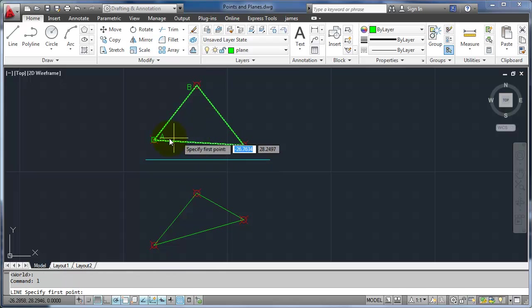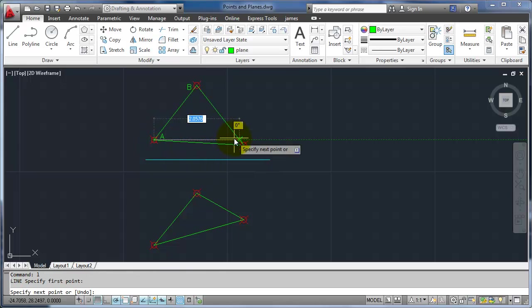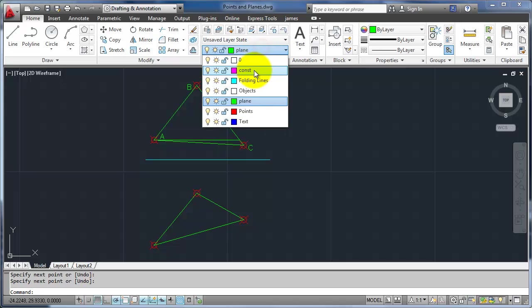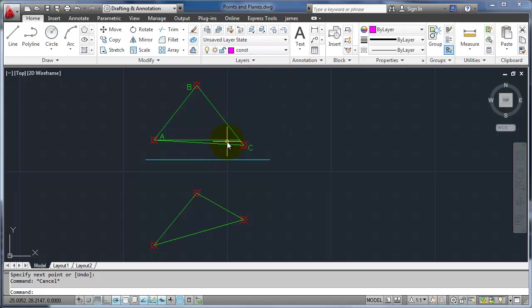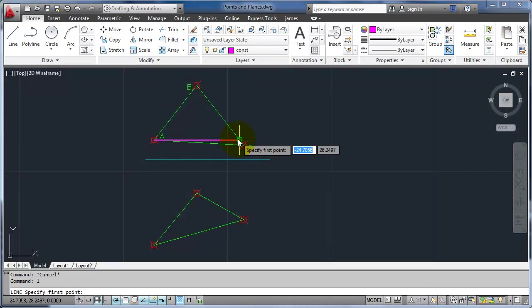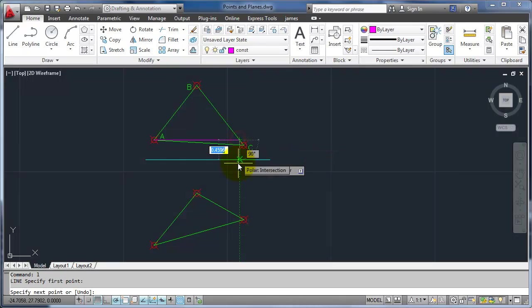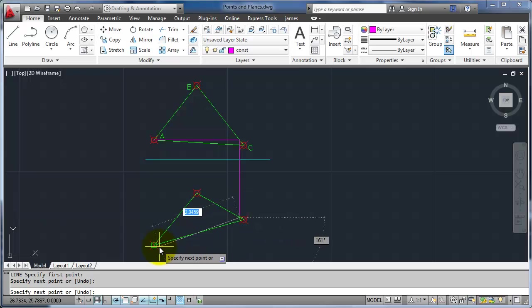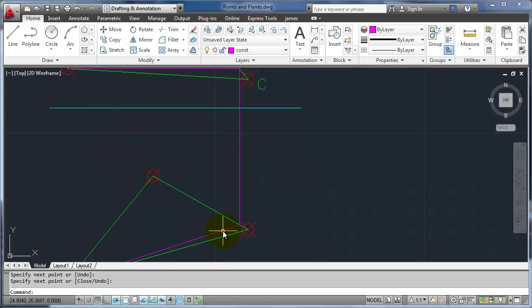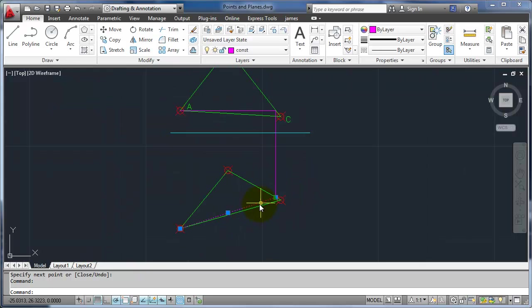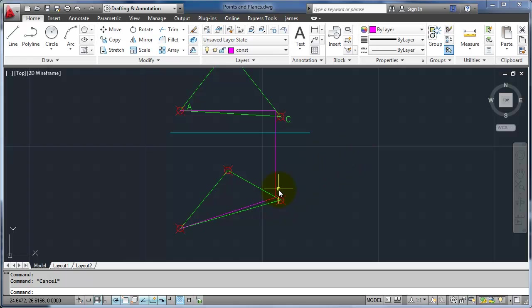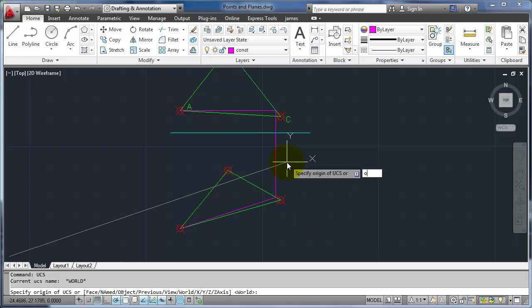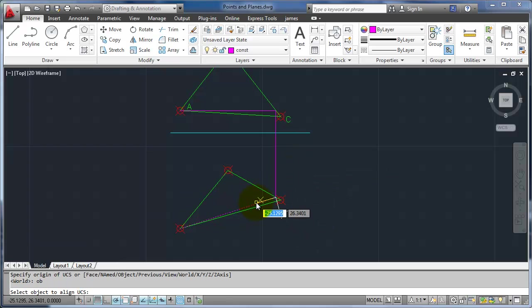So if I drew a line from point A straight across like that, now I have that. So if I bring this point here down to point B and C and back to A, now this line here is true length. So now I can project off of that to get an edge view. So what I need to do is, again, turn my UCS to an object. I'm going to go off of this line.